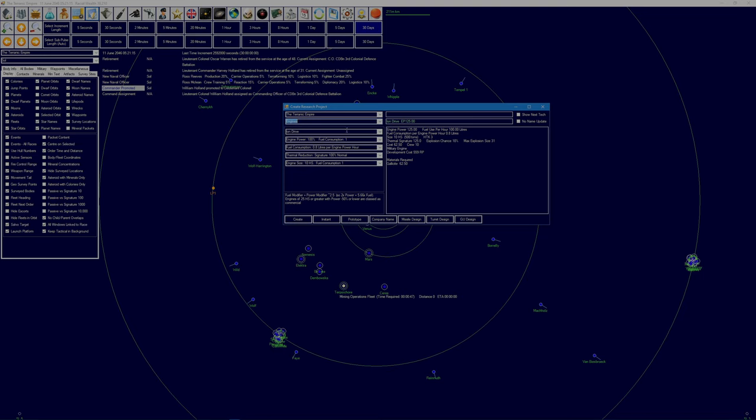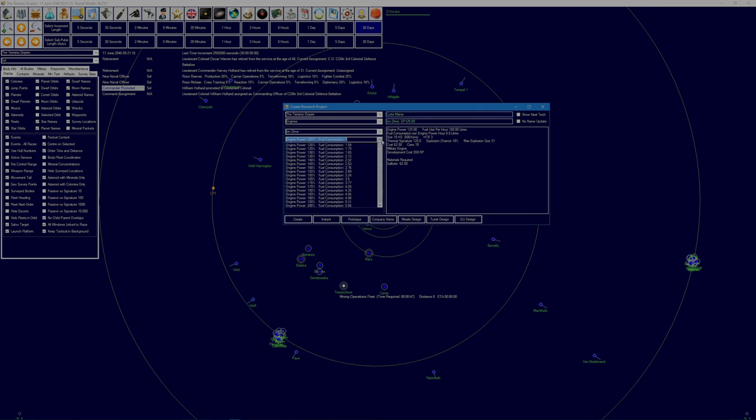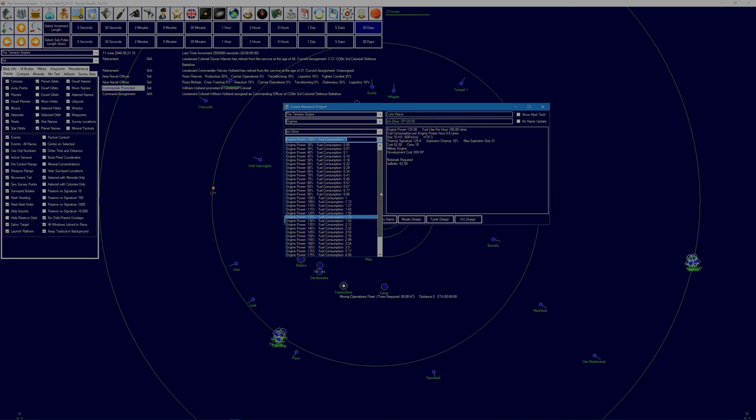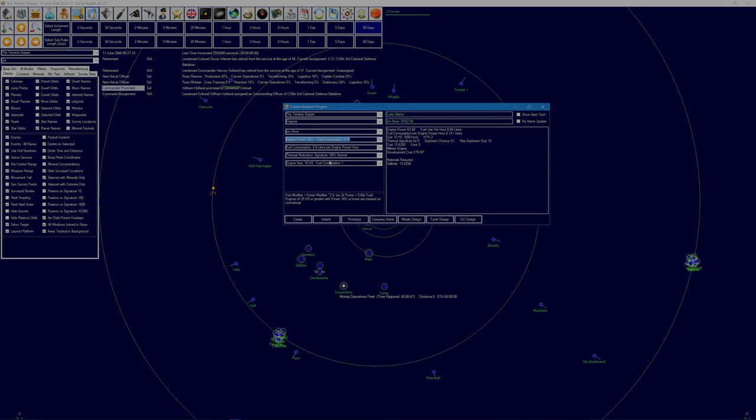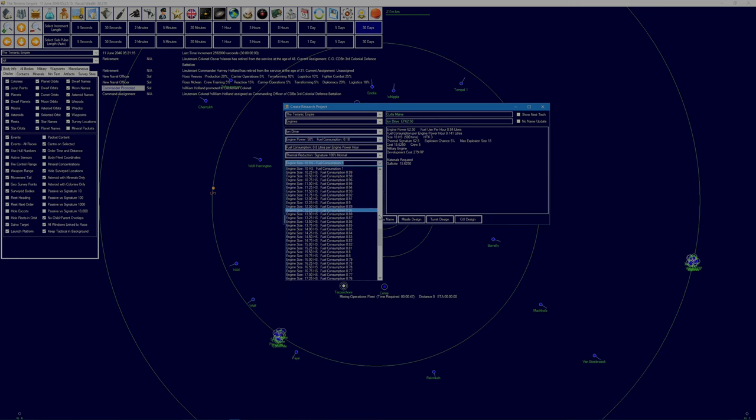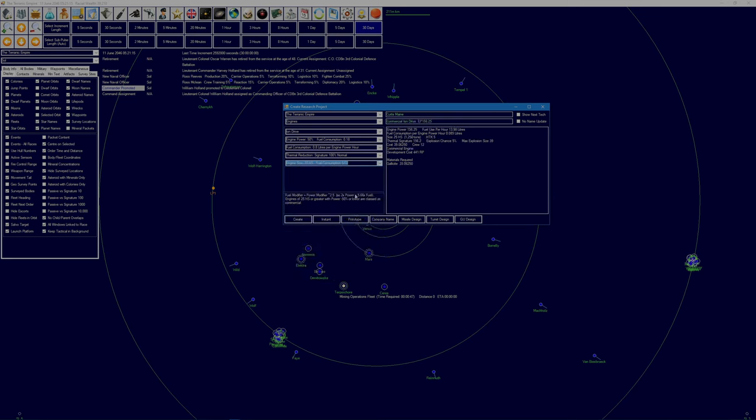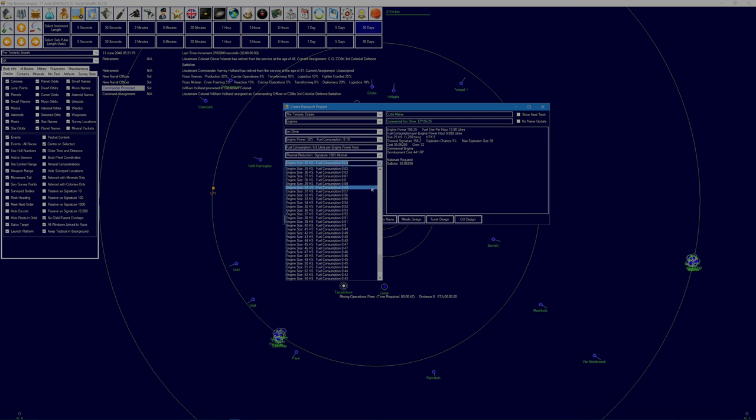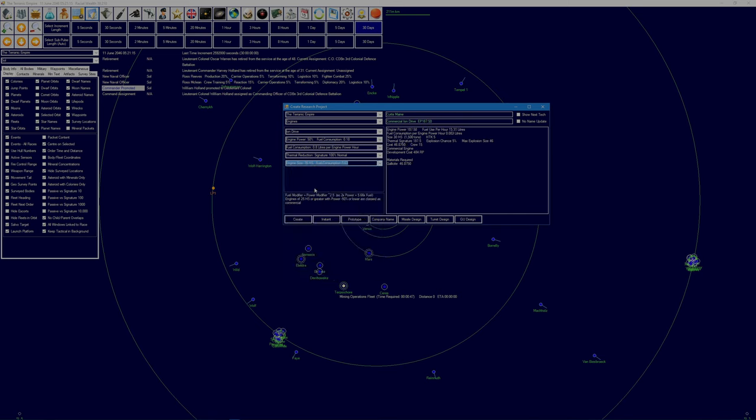And I think we're going to, no, we're going to go with a commercial drive again. So I believe that's the Curtis main engine, power down 50%, fuel consumption 0.8. We can go hull size of 25. 156 is not much. We go up to 30. Right, I think we'll go with that, we'll probably put in a couple of engines.